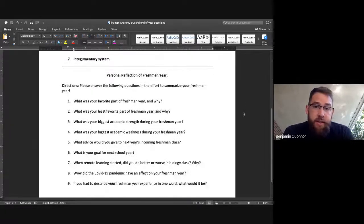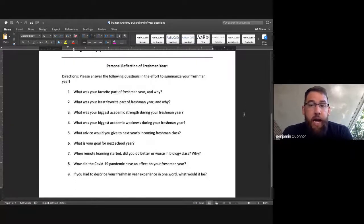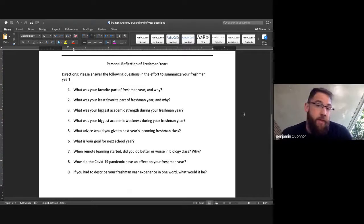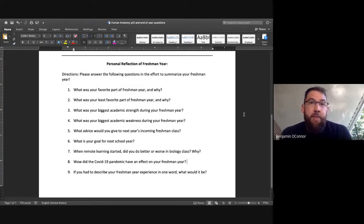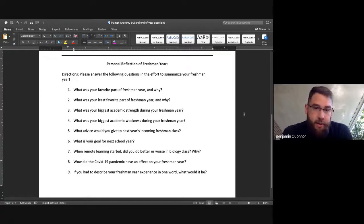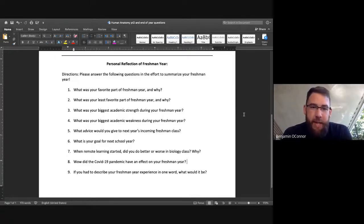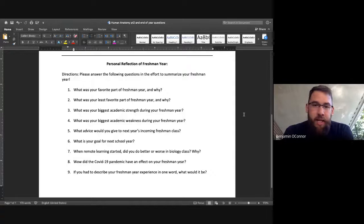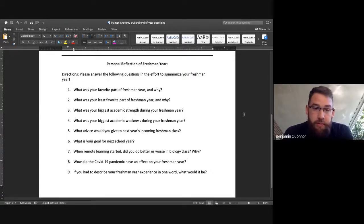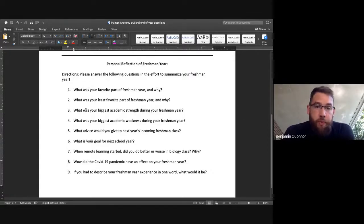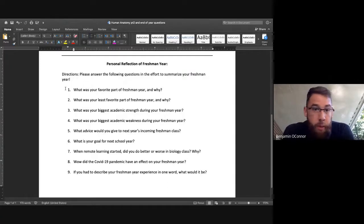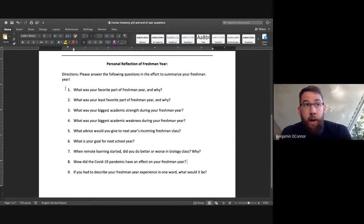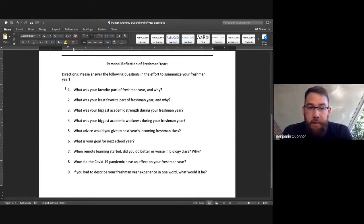The second part of this assignment, I would very much like for you to answer these questions. And by very much like, I mean you need to answer these questions for the assignment. And so, it's meant to be fun, and I'm going to hopefully enjoy reading most of your responses. Just reading through the questions, number one, what was the favorite part of freshman year and why? Doesn't need to be about biology, could be about anything, could be about the sports you played in the fall.